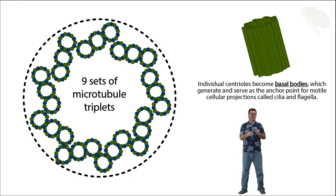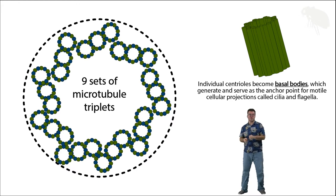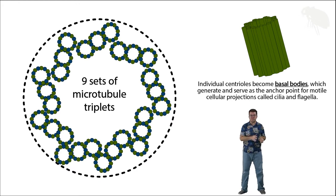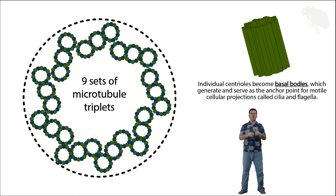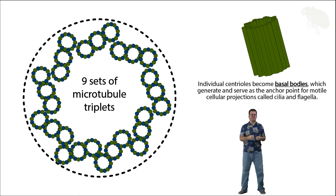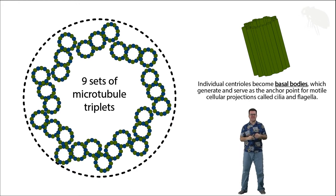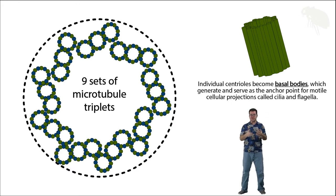Basal bodies are effectively modified centrioles located near the plasma membrane that give rise to and serve as an anchor point for organelles called cilia and flagella, which are motile, M-O-T-I-L-E, meaning movable extensions from the cell.